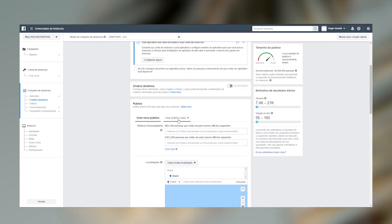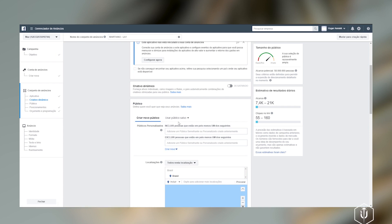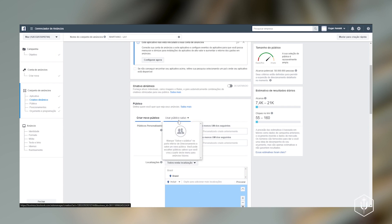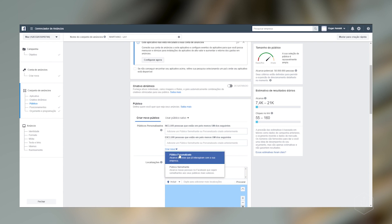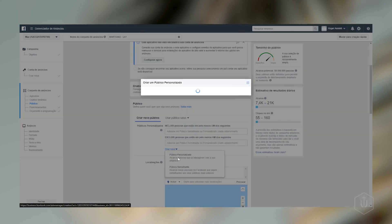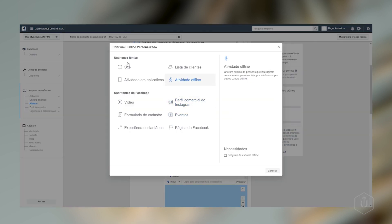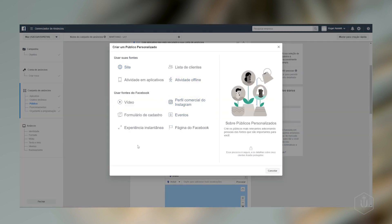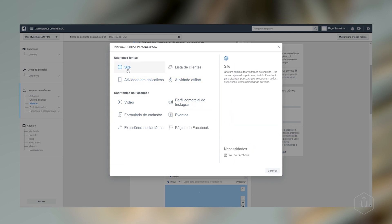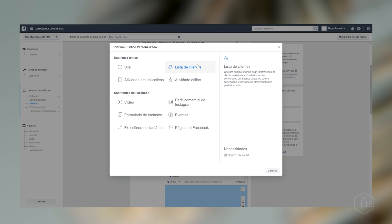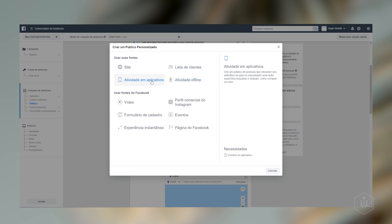Aqui a gente pode criar um público se a gente quiser. Como é que funciona essa parte aqui? A questão de criar um público, a gente pode vir aqui e criar um público personalizado. Ele dá várias opções pra gente estar criando o nosso público a partir do nosso JuneSite, lista de clientes, se a pessoa trabalha com ligação, questão de mais escritórios, às vezes agências. Atividade offline e tem atividade de aplicativo.